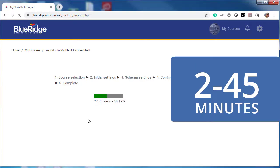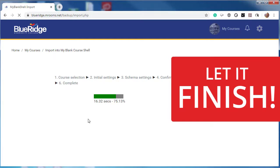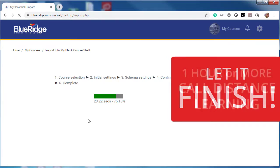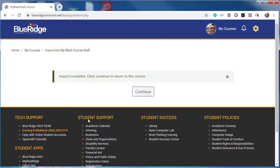This process can take anywhere from a few to 45 minutes depending on the size of your course and your network connection. At times you may notice that the progress bar pauses — do not cancel the process, it must complete its job. However, if it takes more than one hour for your course to import, there is a problem; reach out to Distance Learning. Once the process is done, click Continue.